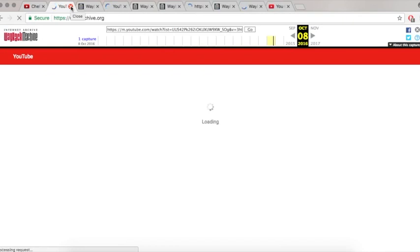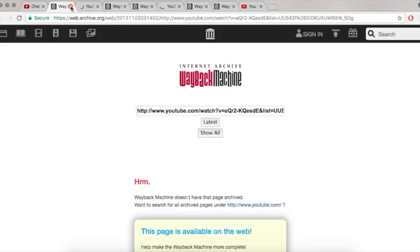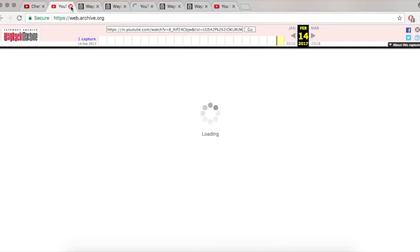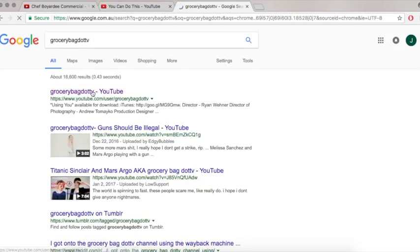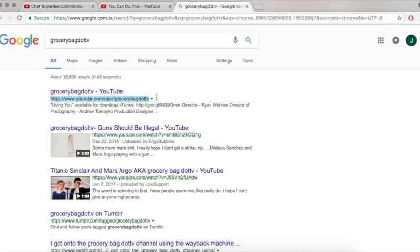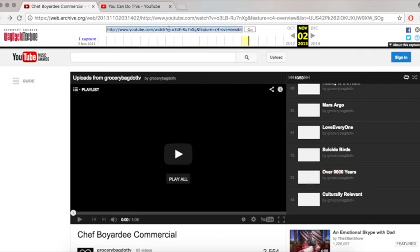There are some videos which were not captured or documented on the Wayback Machine, so you can't watch them at all. As you can see up the top, all these things with Wayback Machine, they aren't accessible unfortunately. You are more likely to find more playable videos if you go and copy the GroceryBad.tv YouTube link. There are more captures for this link than there are for the other one, which was a playlist with all their videos at that point in time.